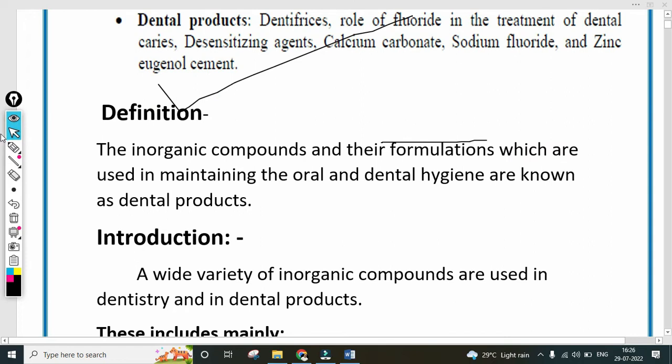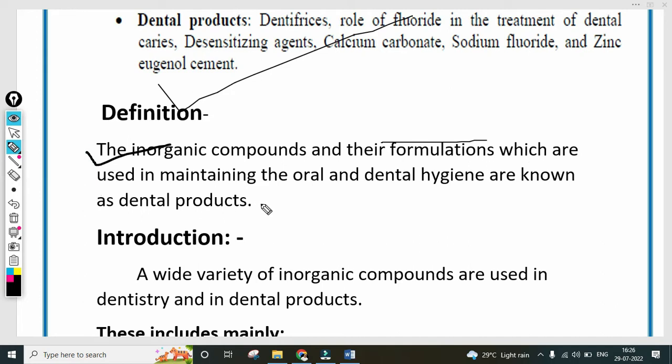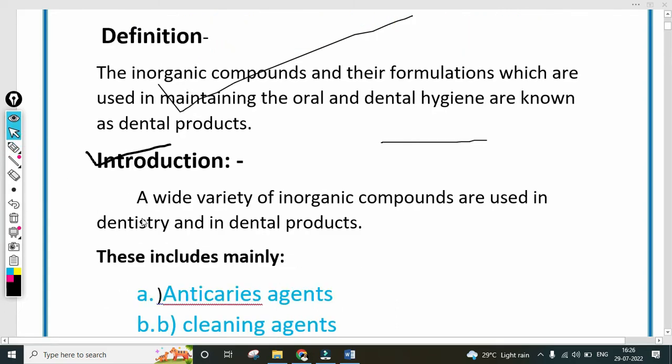What is the definition? Dental products are the inorganic compounds and their formulations which are used in maintaining oral and dental hygiene. Any teeth problem or gum problem — these inorganic compounds can be used for that, and they are known as dental products.